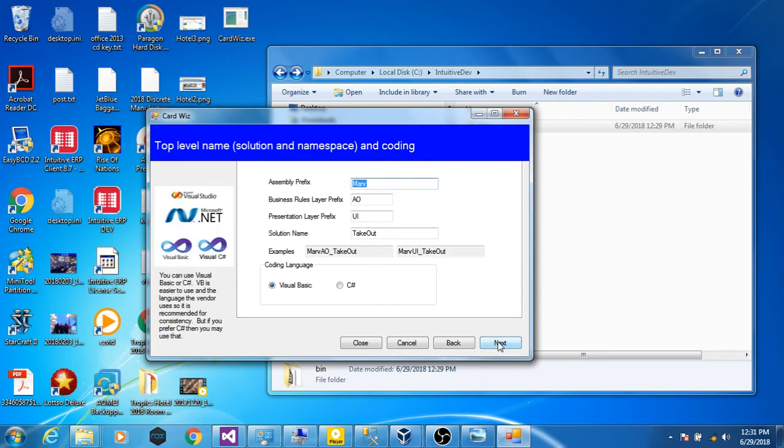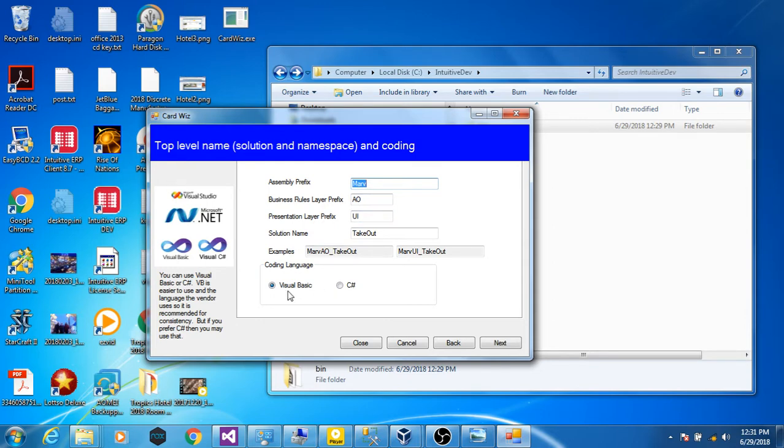Now the next step is some top-level naming conventions. Many of these steps have their own naming conventions for their own objects that you can override if you have some specific rules for your own company. And notice we also have Visual Basic and C Sharp. I'll get more into that later.